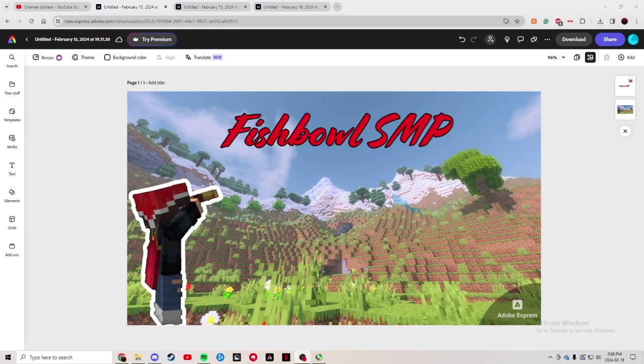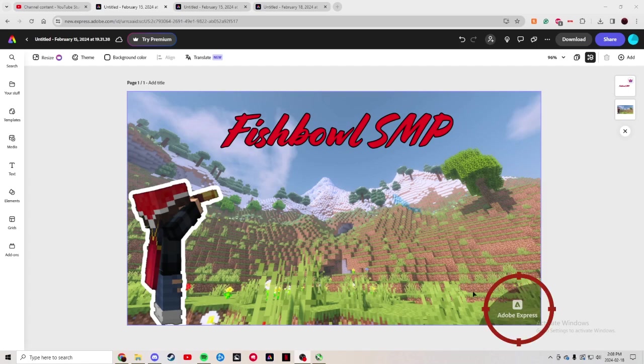Well, welcome back to another video. In this video, I'm going to be showing you how to remove the watermark in Adobe Express.